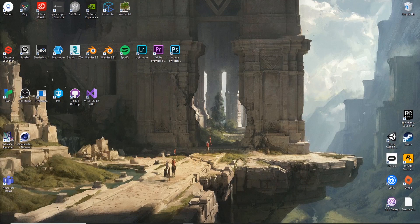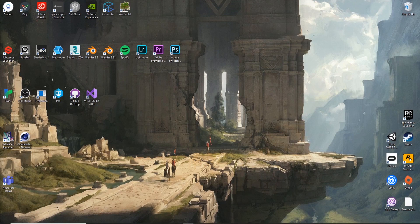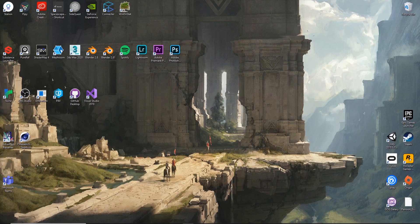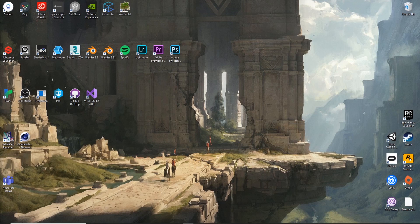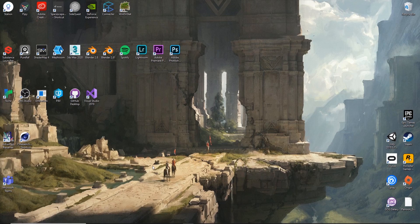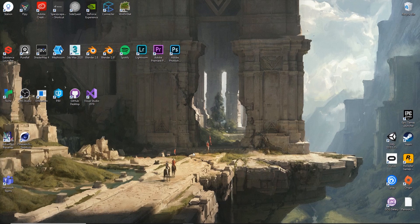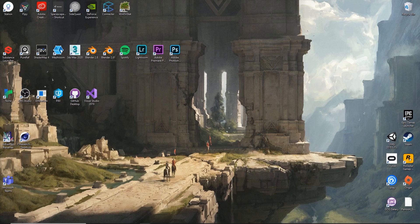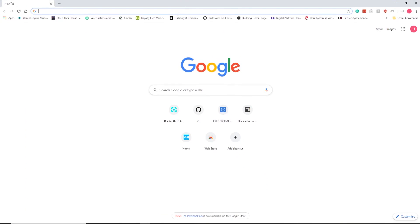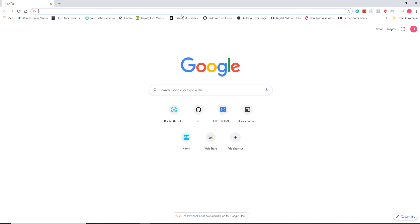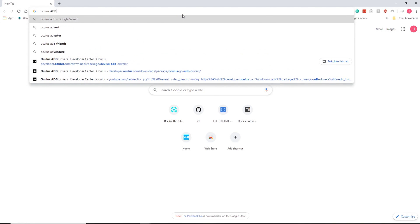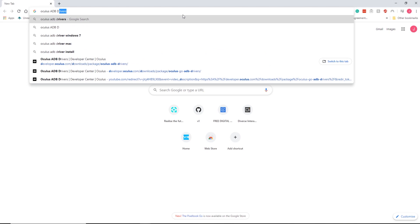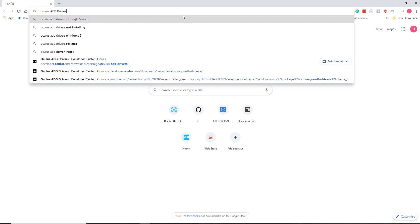Now that we've enabled developer mode on the mobile and confirmed it works in the headset, before we can plug it into the desktop we need to install Oculus ADB drivers which stands for Android Debug Bridge. That allows us to use command lines to control the headset and get more information from it during testing and debugging. To find that you should go on Google. I'm going to go back to Oculus and search for ADB drivers.